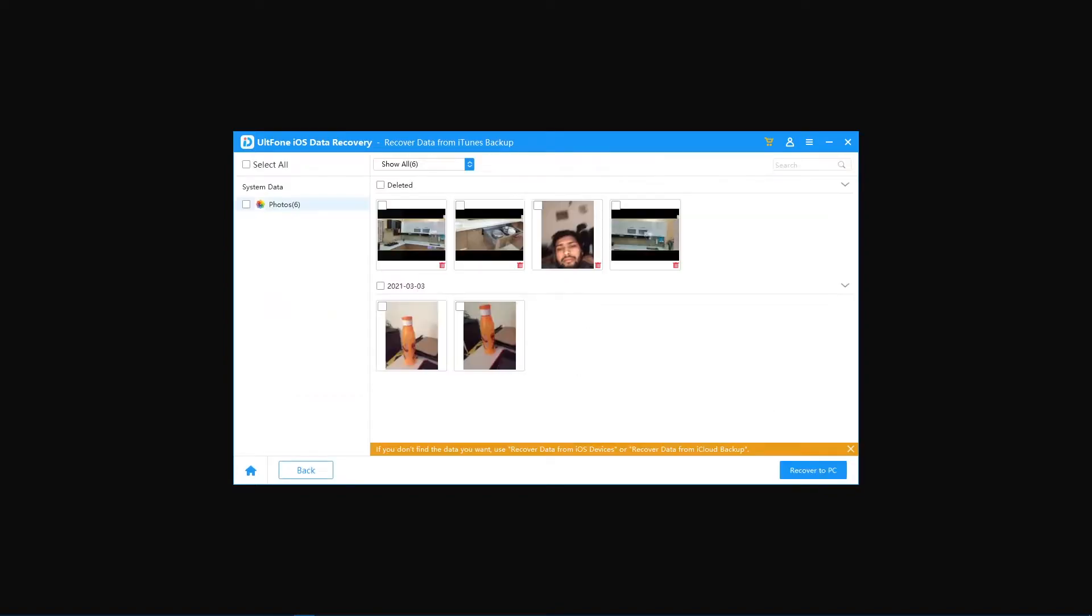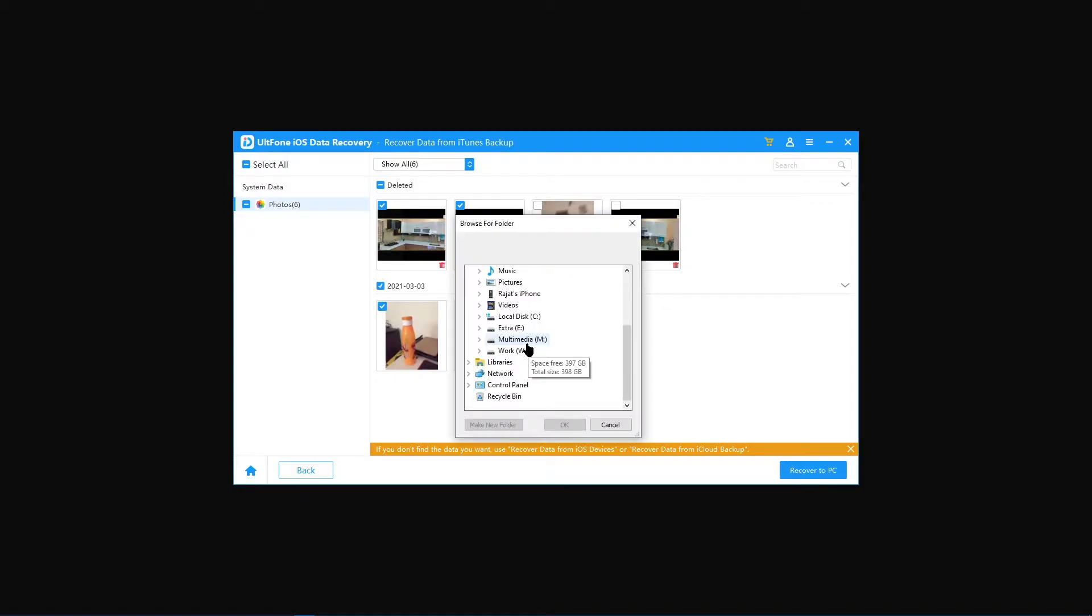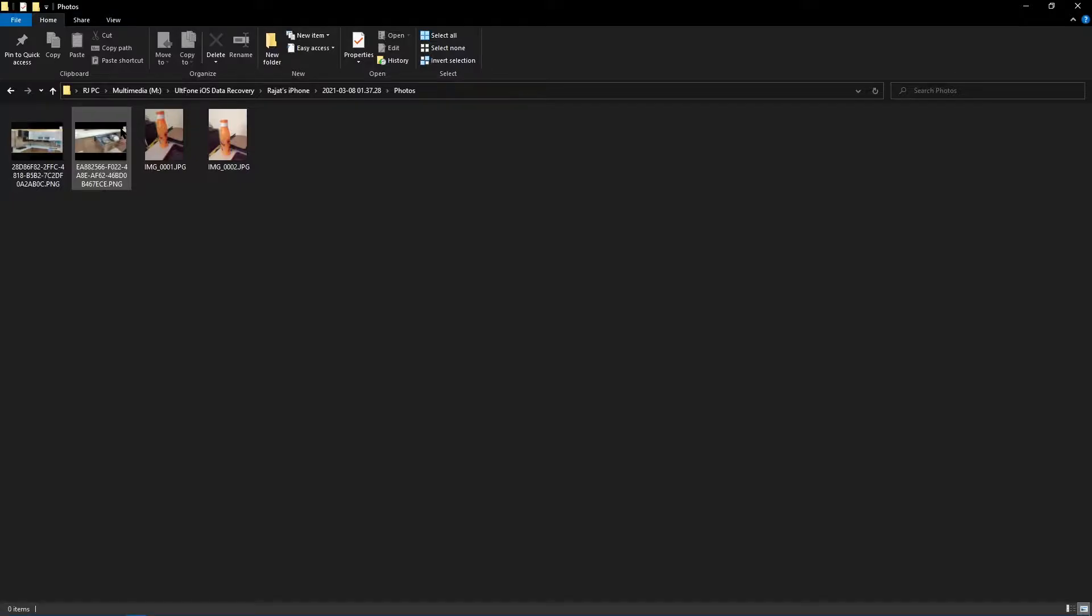Now select the photos you want to restore. You can even select only deleted photos. After selecting, click on the 'Recover to PC' button. Choose the desired folder where you want to save the photos.